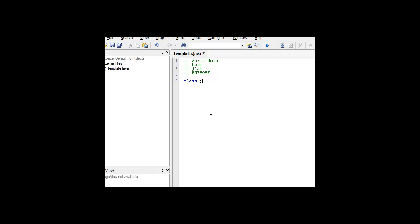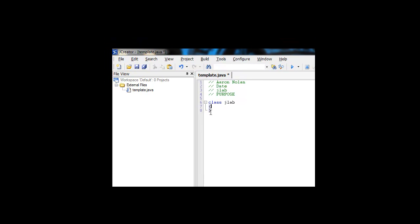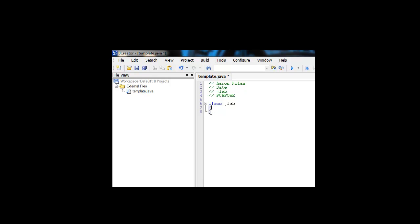It's always good practice to have the class name and the name of your file the exact same. For class, we're just going to put JLab, because everything I do in these videos will be called JLab and then a number. In Java, certain things like classes, functions, and if statements are always enclosed in curly braces. A golden thing to remember is: when you open a curly brace, you have to close it. Luckily, in JCreator, it actually makes a closing brace when you open one, which is a nice feature.